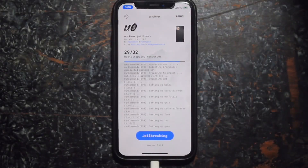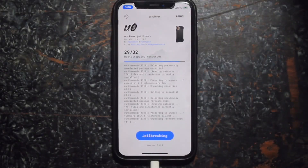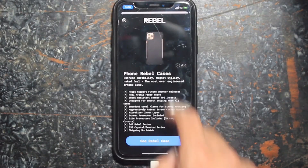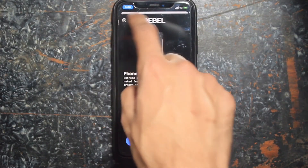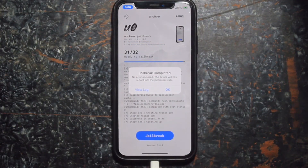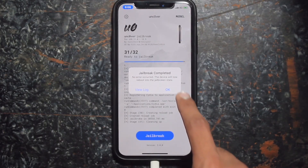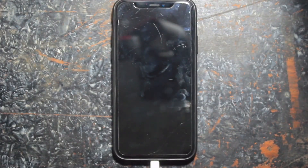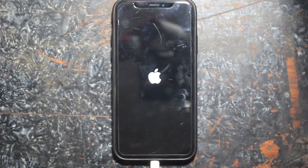Welcome everyone, this is Keshav from iDevice Slash. In this video I will show you how you can get the latest Unc0ver jailbreak, and the best part is you can jailbreak any iPhone. You need to have a Windows machine to do this jailbreak. Earlier this was a no-PC method, but due to some problems you have to do it with the AltStore method, which requires a PC.